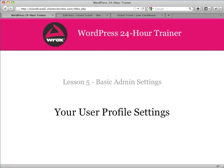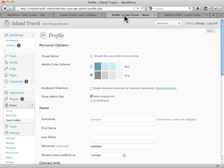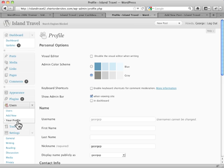When you first install WordPress, you're setting yourself up as an administrator. An administrator is a user in the system. Now for each user there is a profile. You'll find that under the users menu, under your profile. I'll show you another place you can access it as well in a minute.